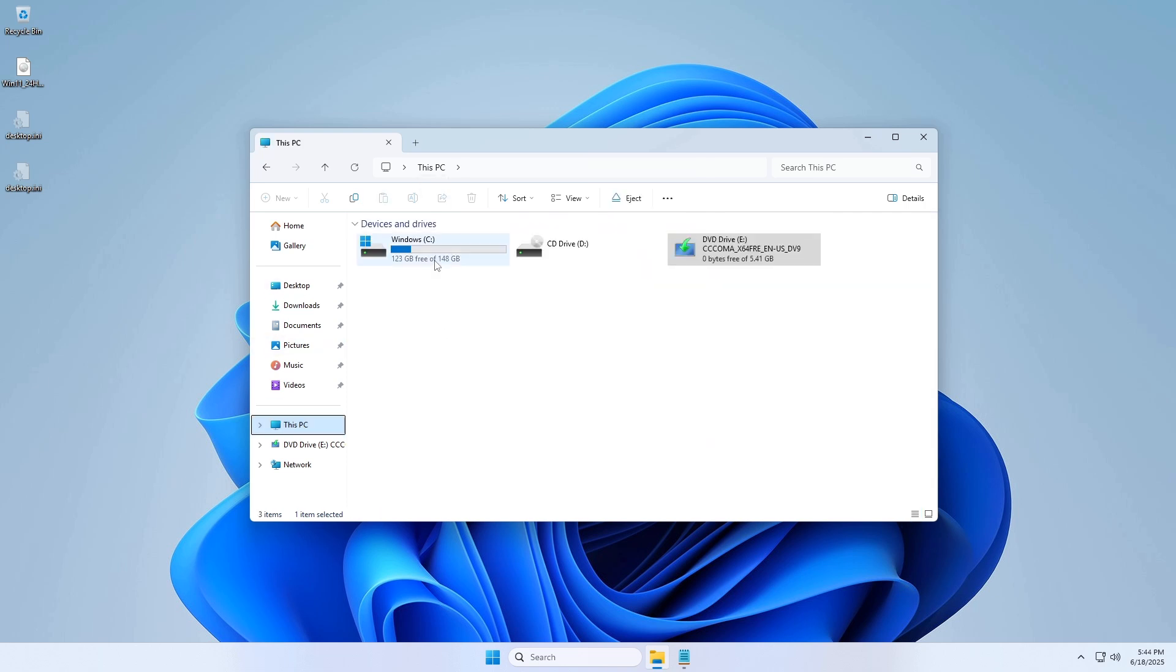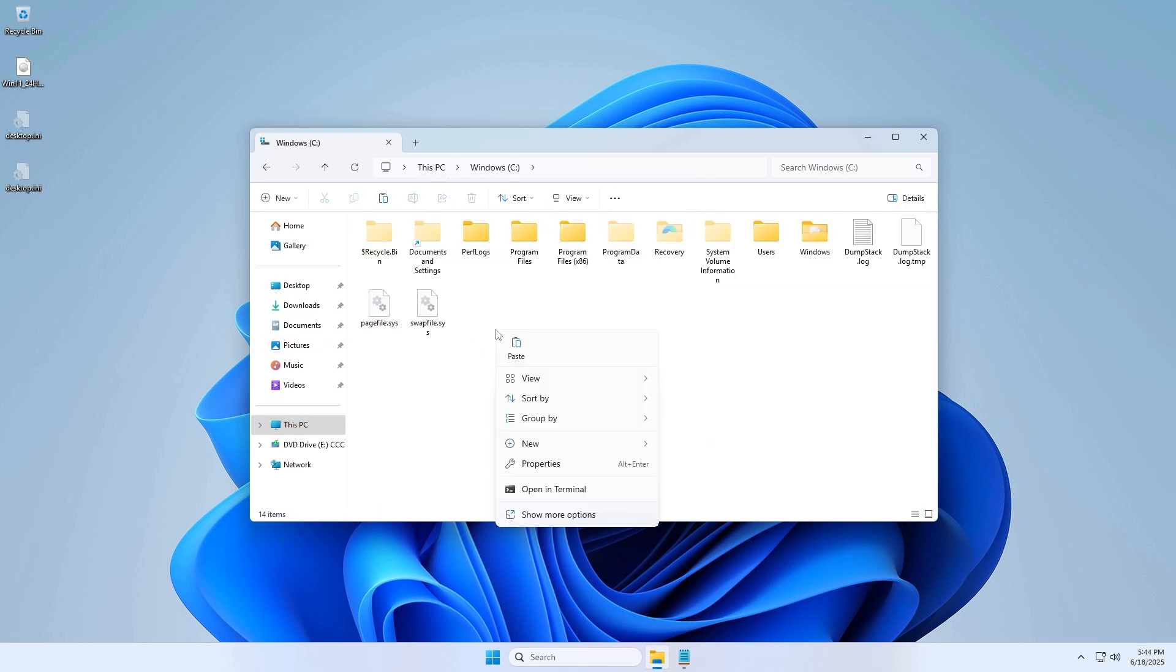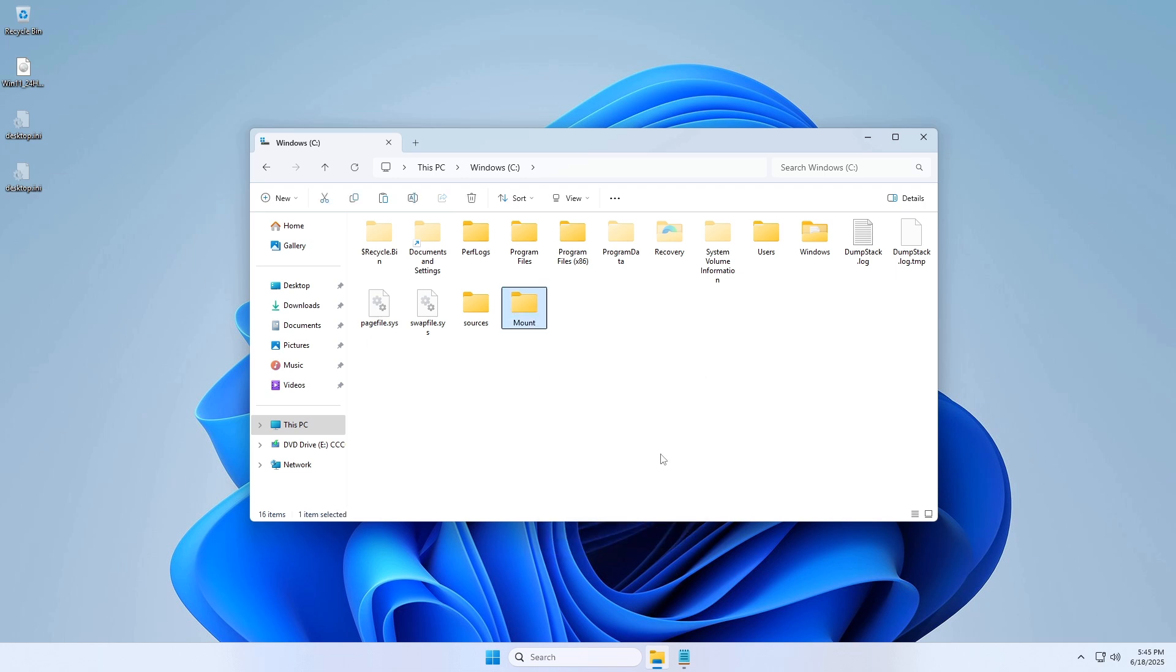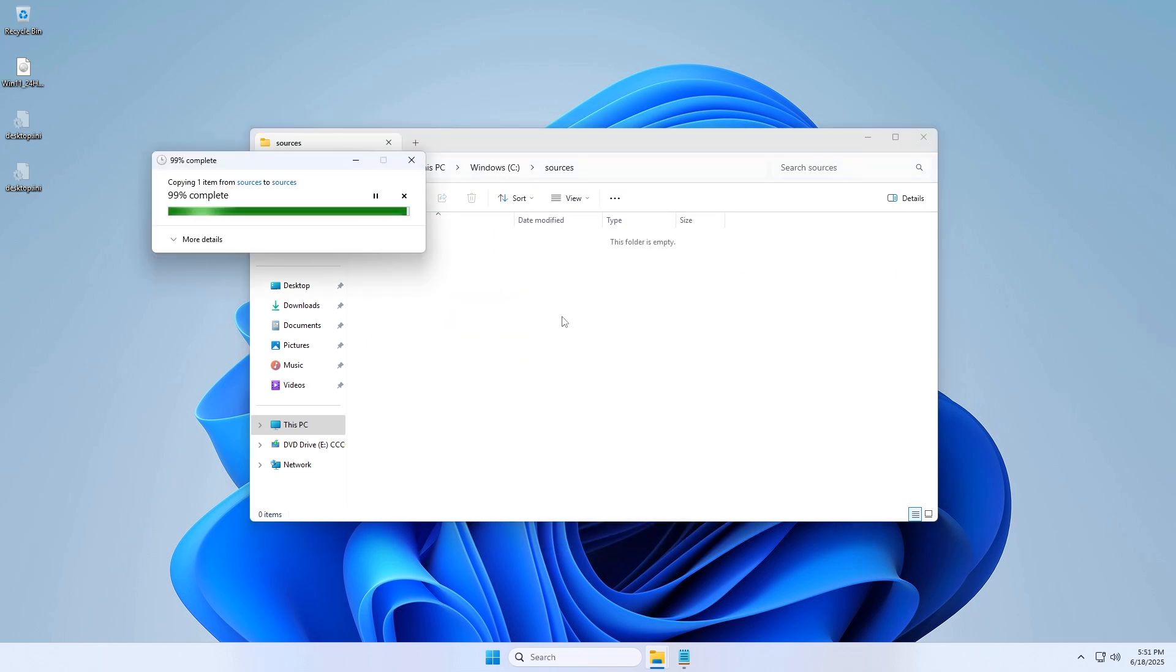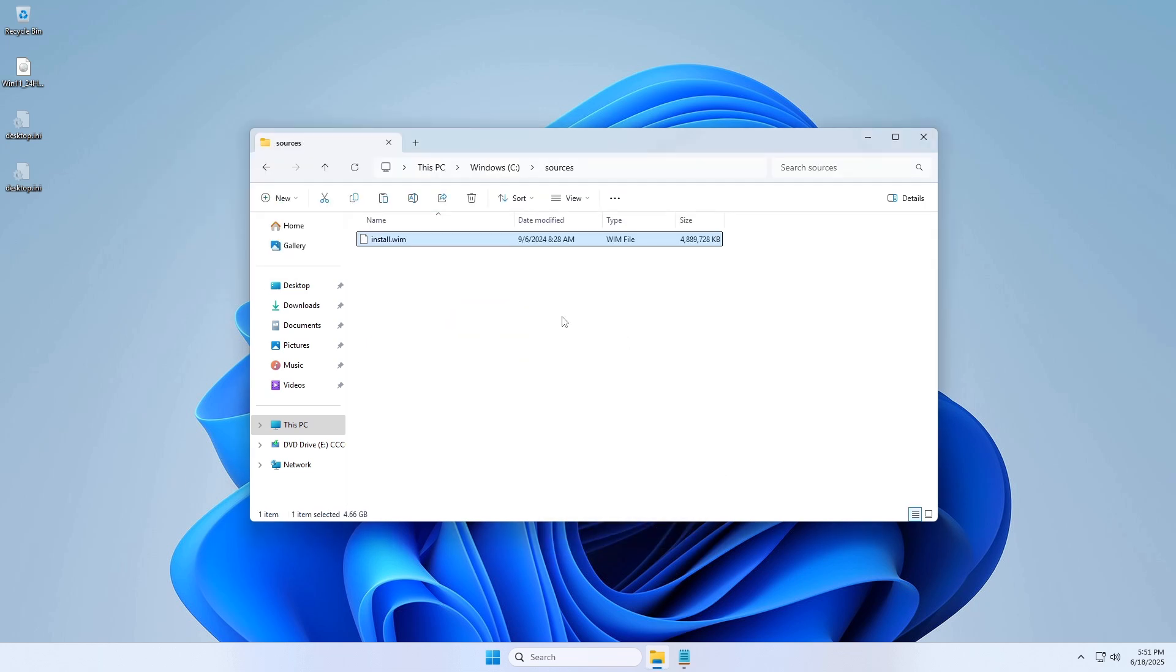Create two folders in C drive: sources and mount. Paste install.wim or install.esd into C:\sources folder.